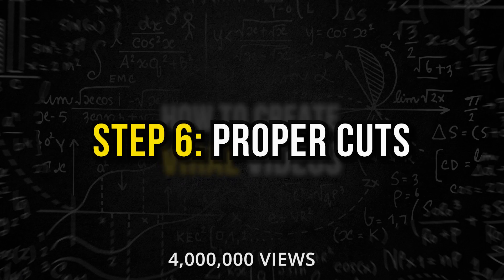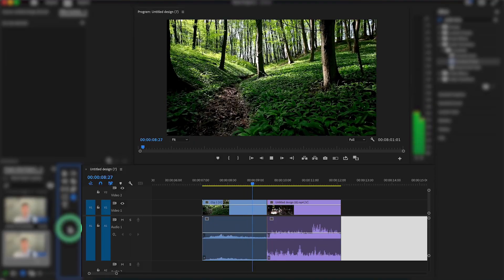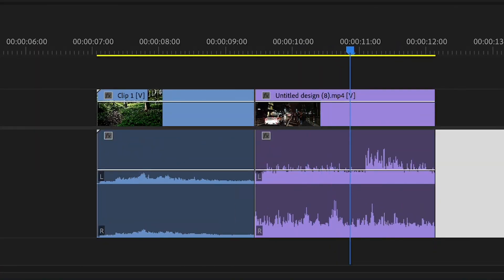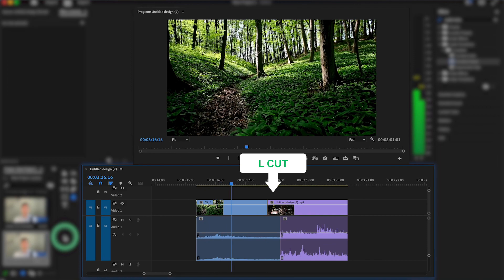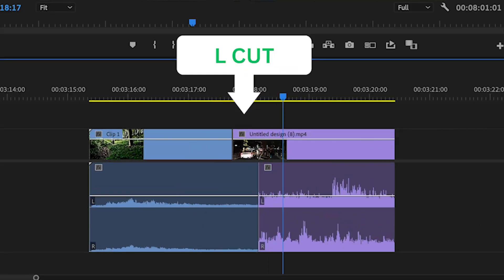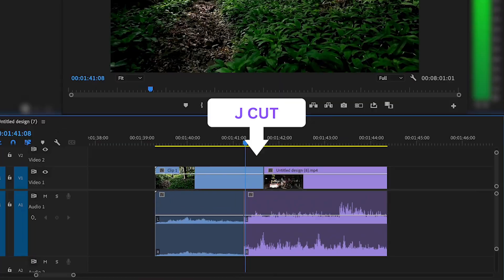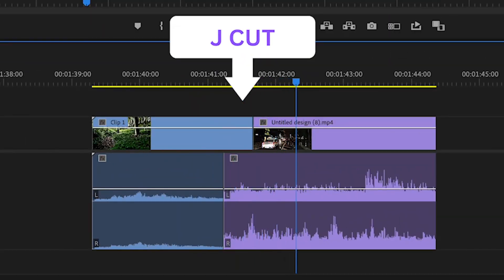We can also keep our video flowing smoothly with J and L cuts. I often watch videos that just seem clunky and cheap. We could use zoom cuts to hide harsh jump cuts, but a lot of the time this only solves 50% of the problem. An L cut is where the audio from the first clip carries on into the second clip, and a J cut is the complete opposite — when the audio from the second clip comes in before the visual is shown.